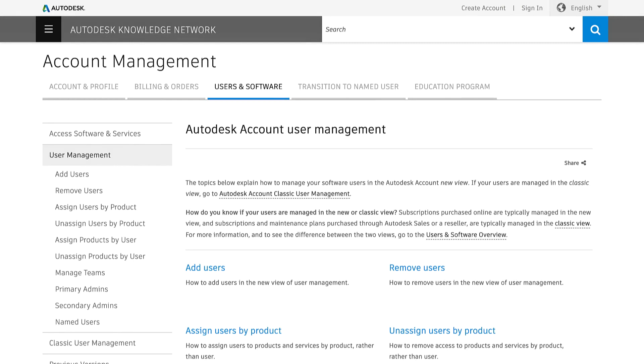For more information on User Management, visit the User Management section in the Autodesk Knowledge Network.